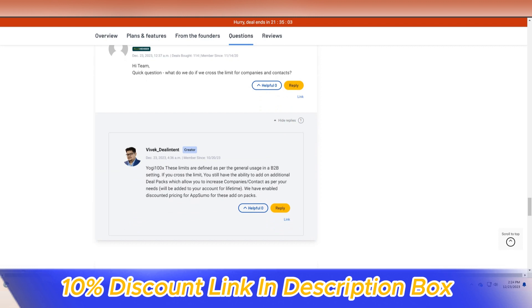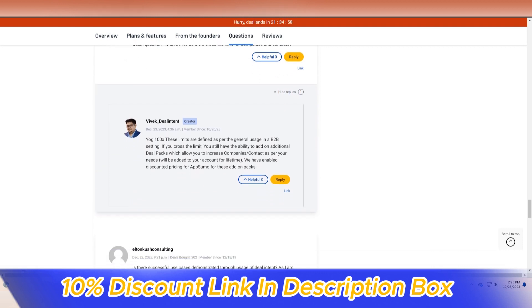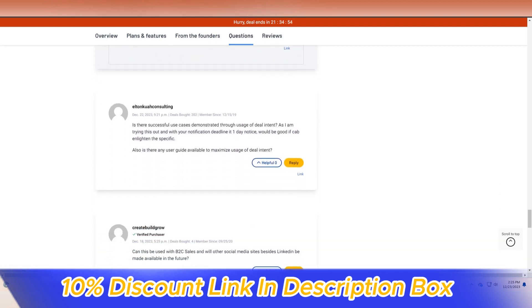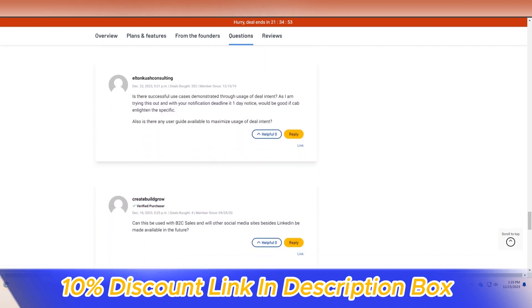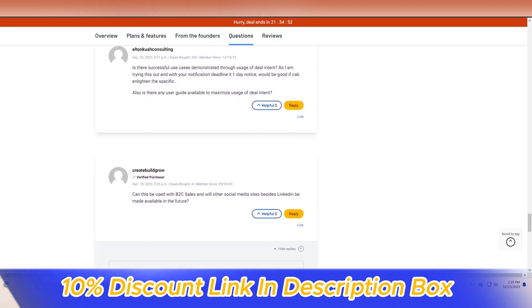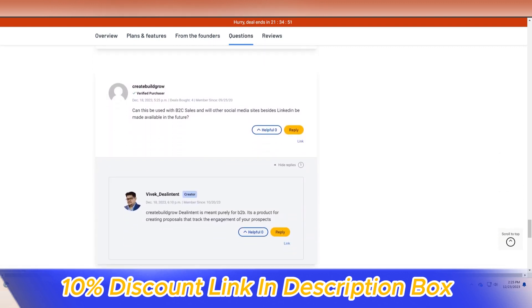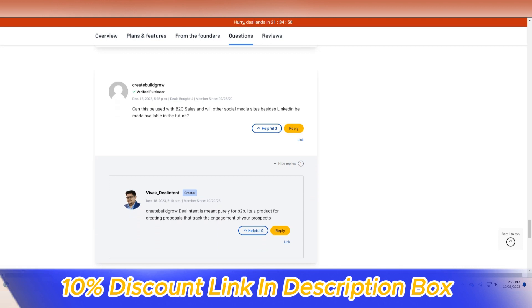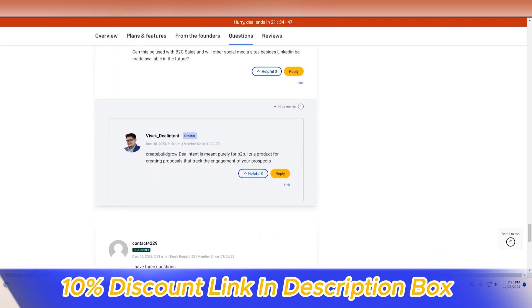Customization is a key strength of Deal Intent. The platform recognizes that every sales process is unique and allows users to tailor their deal pipelines, stages, and workflows to align with their specific business needs.